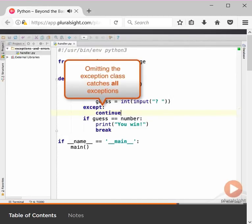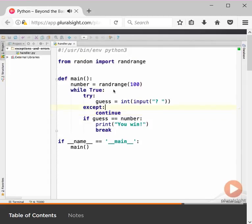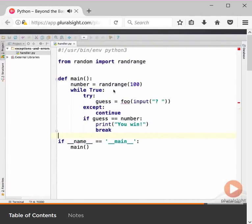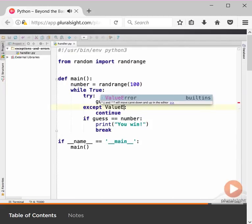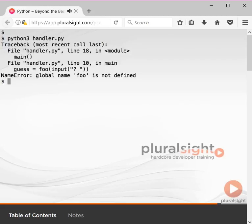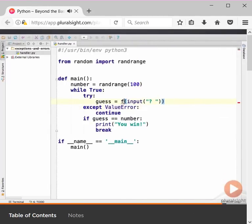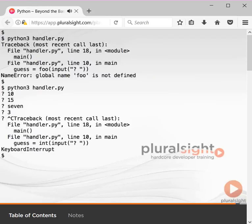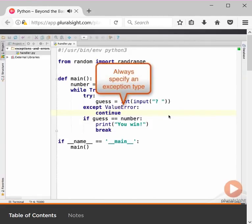Practically everything that can go wrong in a Python program manifests as an exception. Let's make another change — we'll replace our call to the int constructor with a call to a function foo. When run, this program will go into an infinite loop of repeatedly raising and handling the name error raised by the unknown foo function. The solution is to catch the specific exception we're interested in, which in this case is a ValueError. With that change in place, the name error caused by foo propagates out and terminates the program with a stack trace. You should almost always avoid omitting the exception class from an except statement, since handling all exceptions is seldom required and usually a mistake.